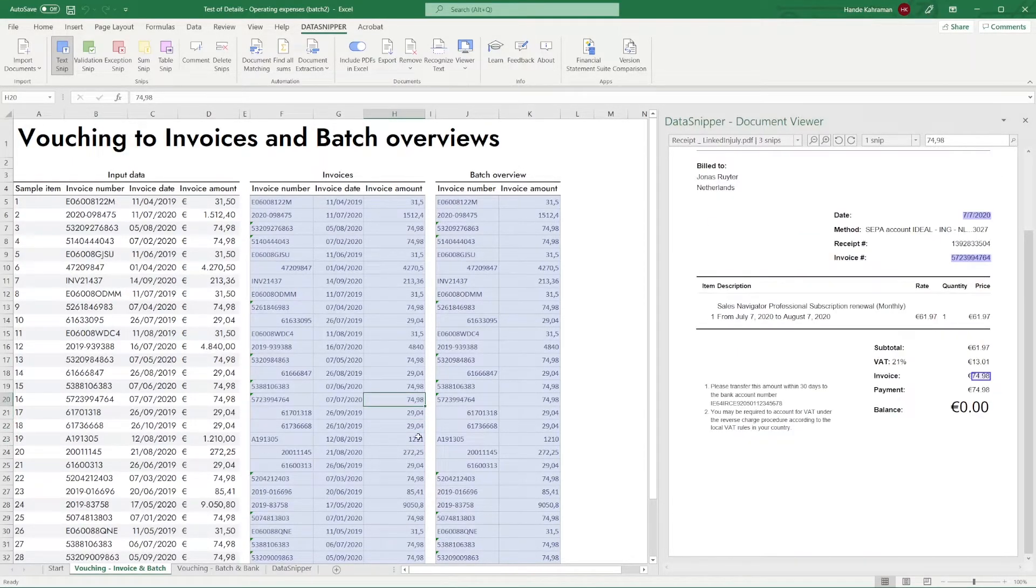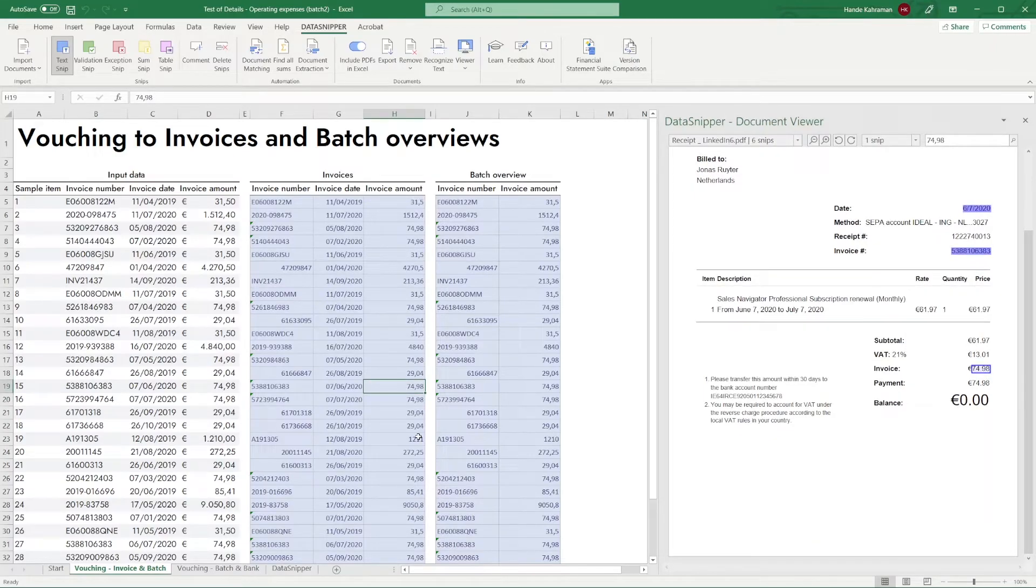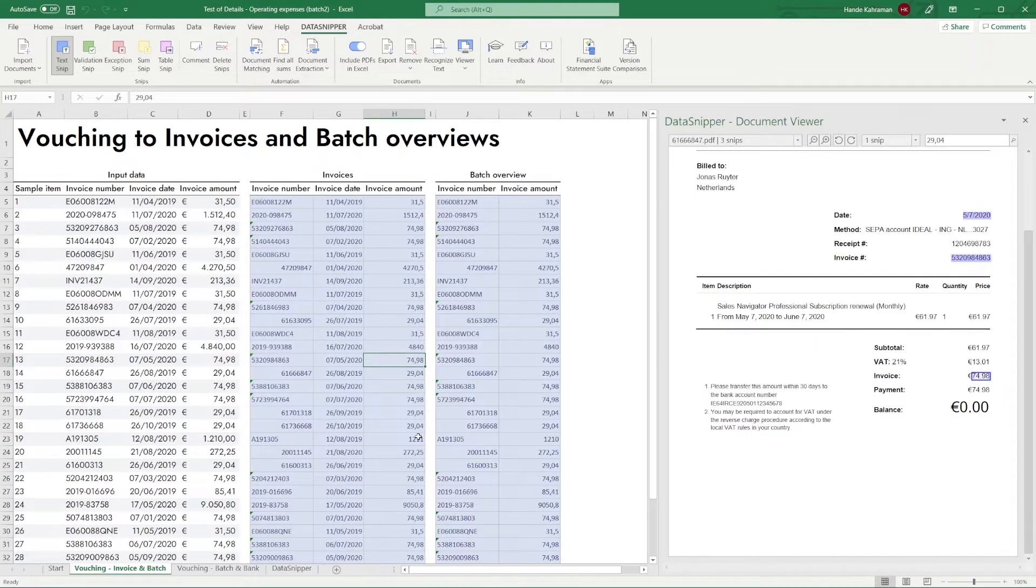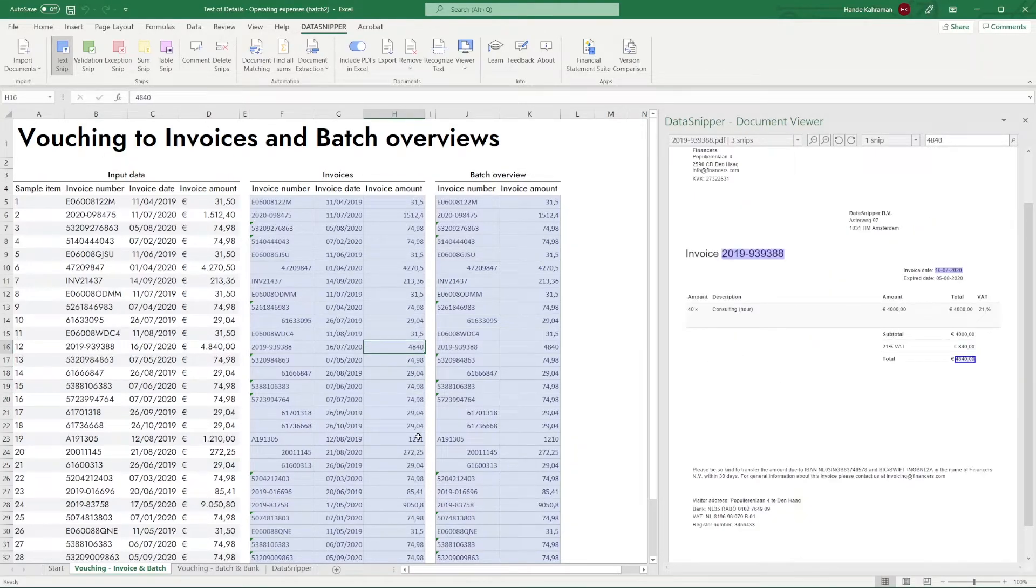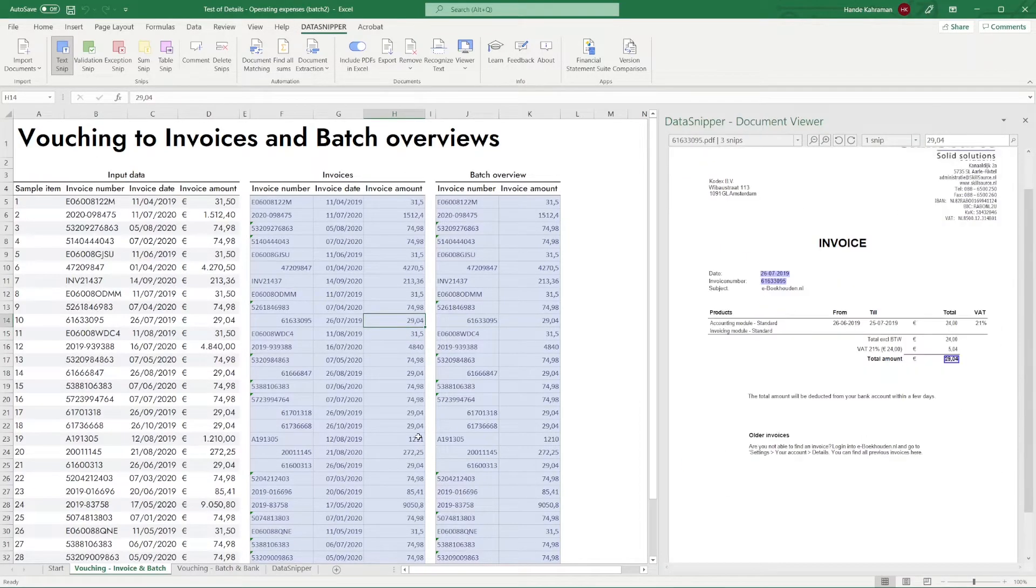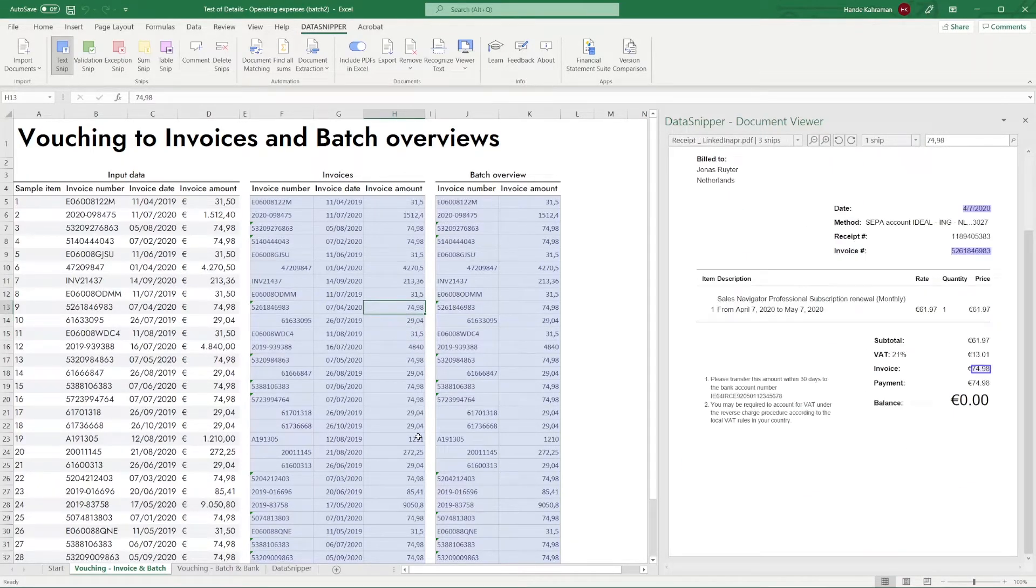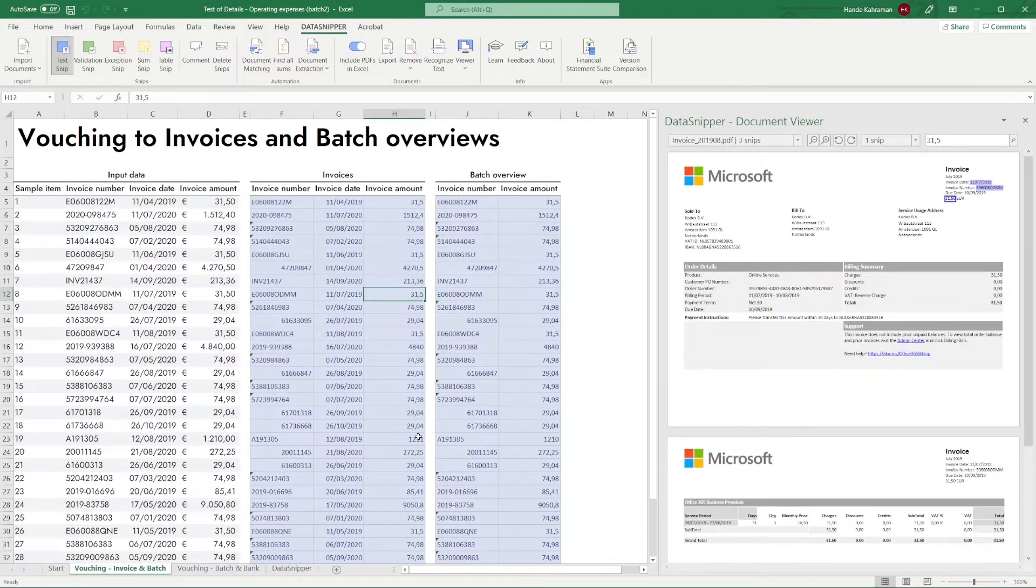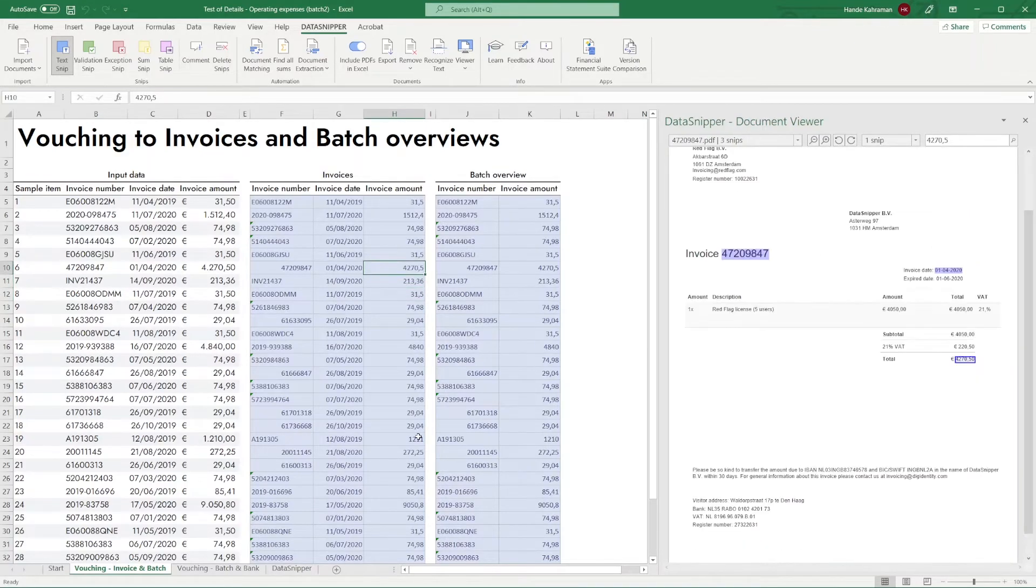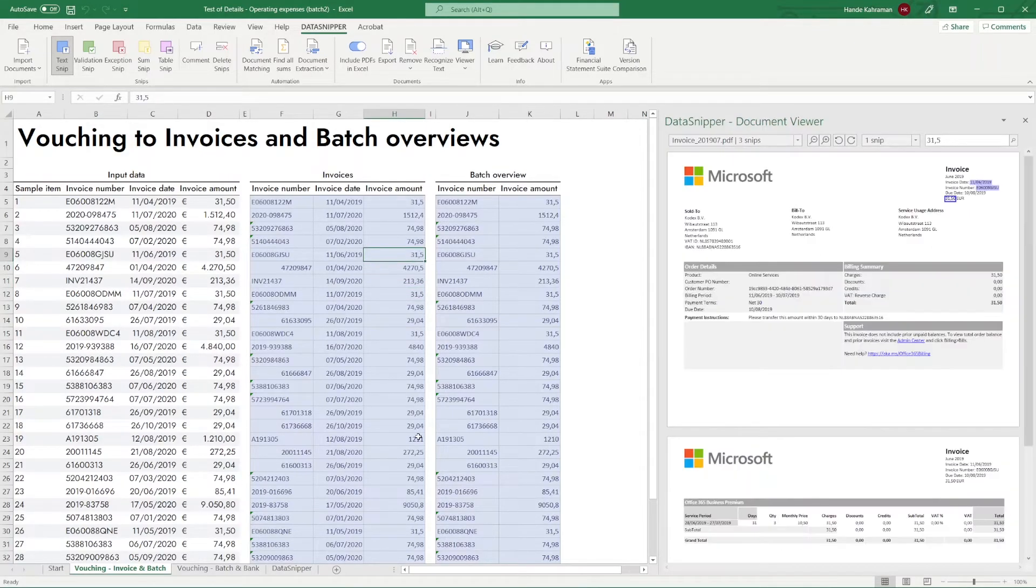To summarize this video, by setting the Invoice column as required, Data Snipper will only look for matched values in the document containing the invoice number. By setting Deviation, Data Snipper will also match numbers with a rounding difference.